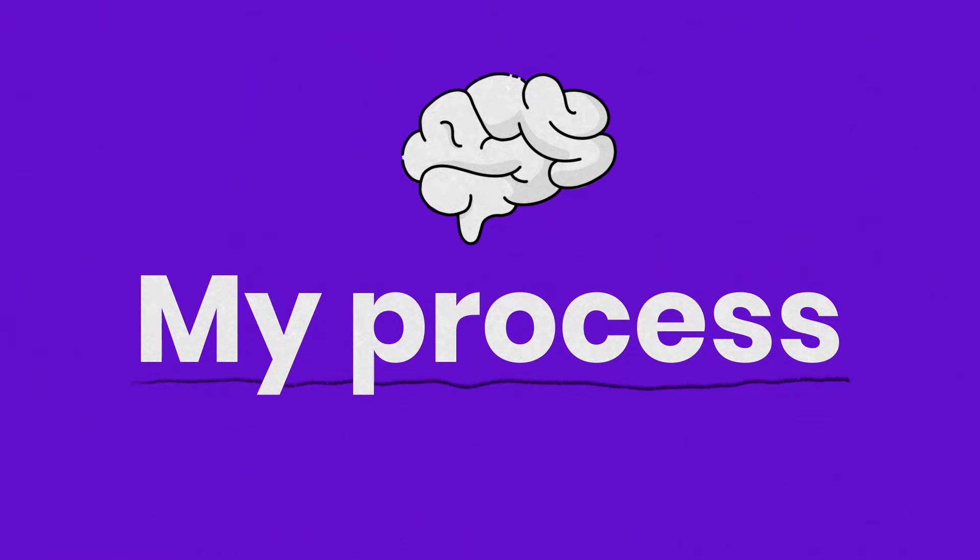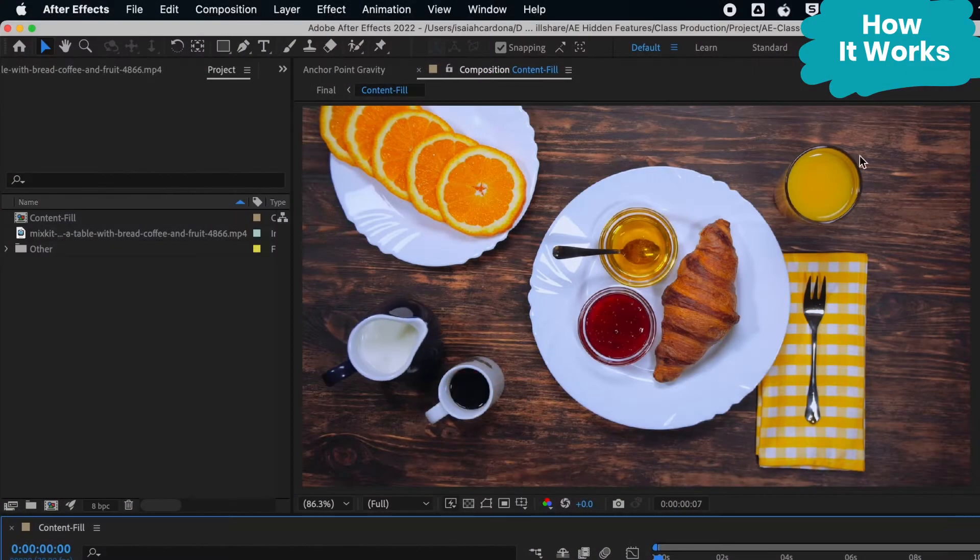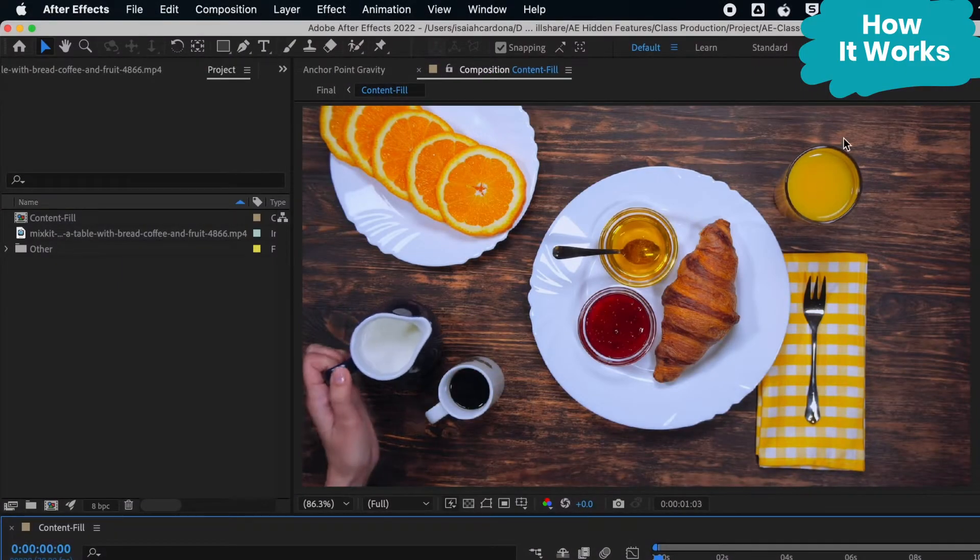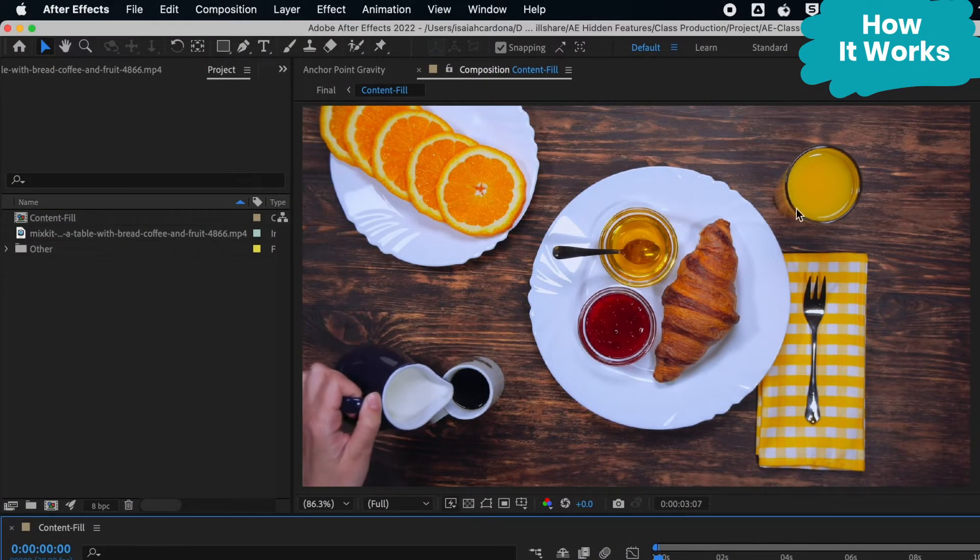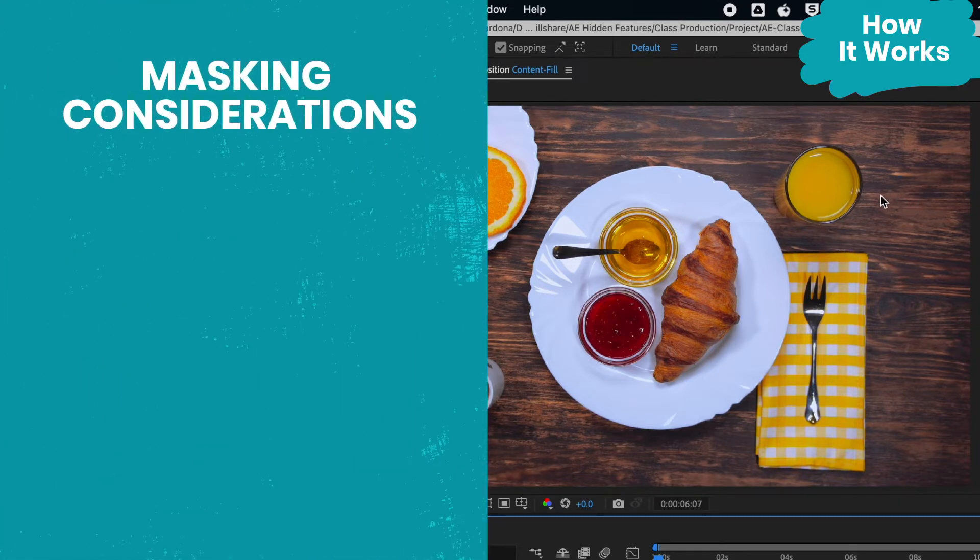The first step in the process is to create a mask around the object you want to remove. I try to examine not only the object I want to remove but also consider the background and how I can have a more seamless content fill.